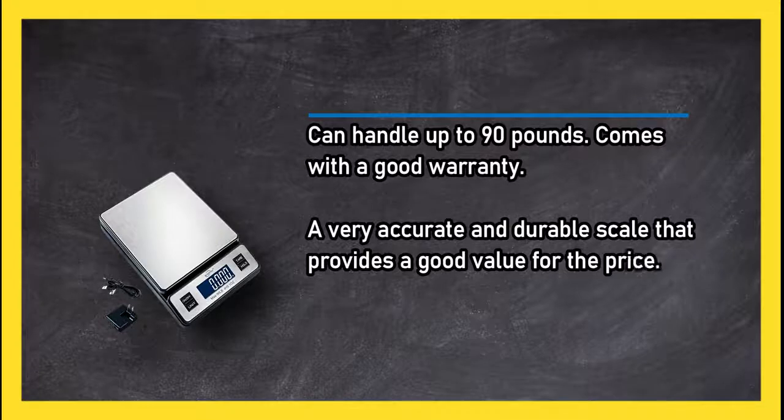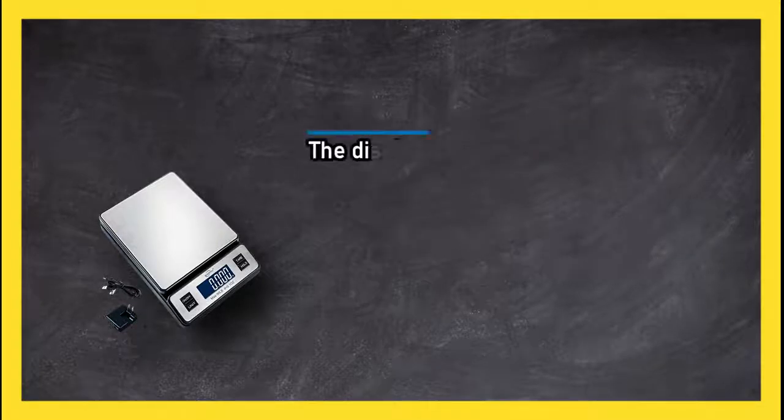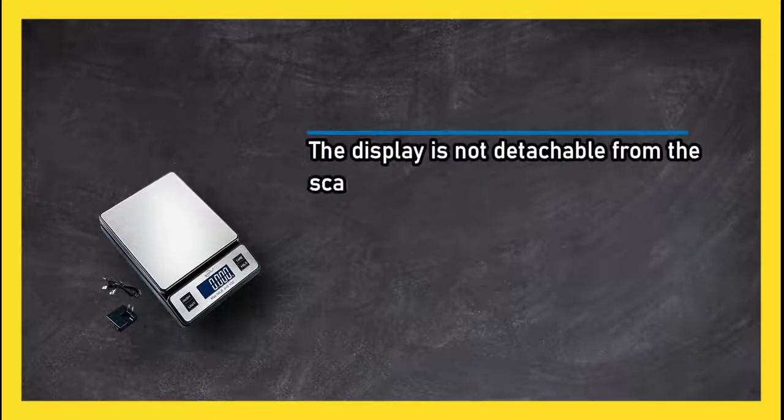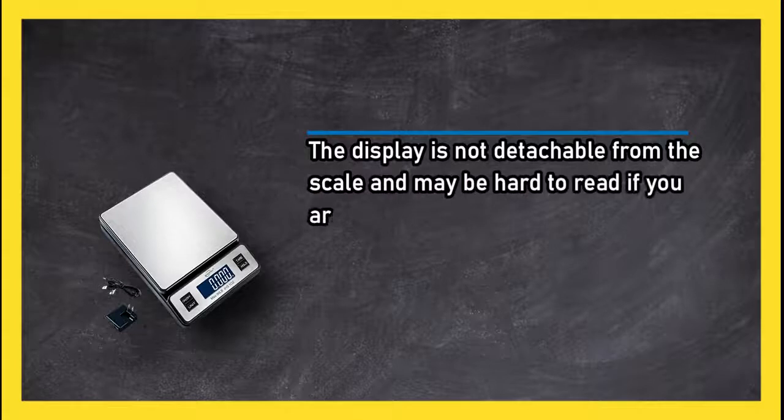The display is not detachable from the scale and may be hard to read if you are weighing larger packages.